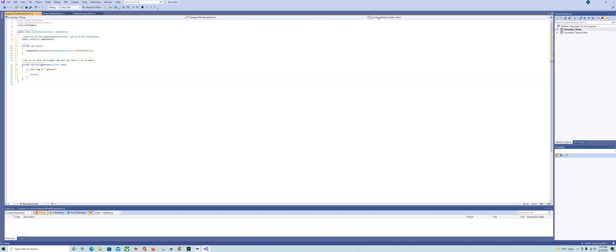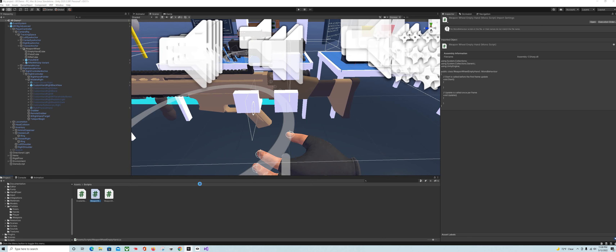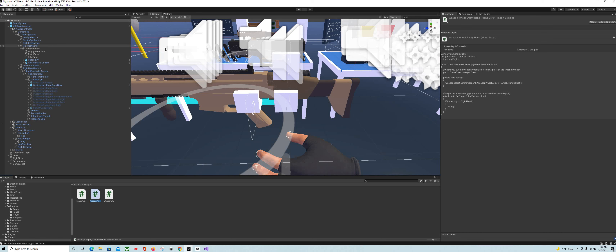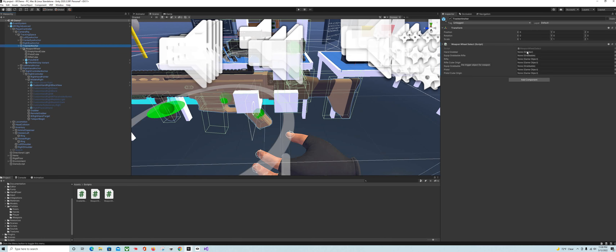These cube scripts are just trigger colliders — all three cubes are going to have virtually the same script. When your hand enters the cube it's going to run the 'empty hand select' method on the weapon wheel select script we made. Back into Unity — let's go ahead and assign this stuff. It wants your hand grabber — give it that. It wants the rifle twice: once for the grabbable and once to enable and disable it. Then it wants the rifle cube as the origin — that's where we send it when we're not using it. Same stuff for the pistol.